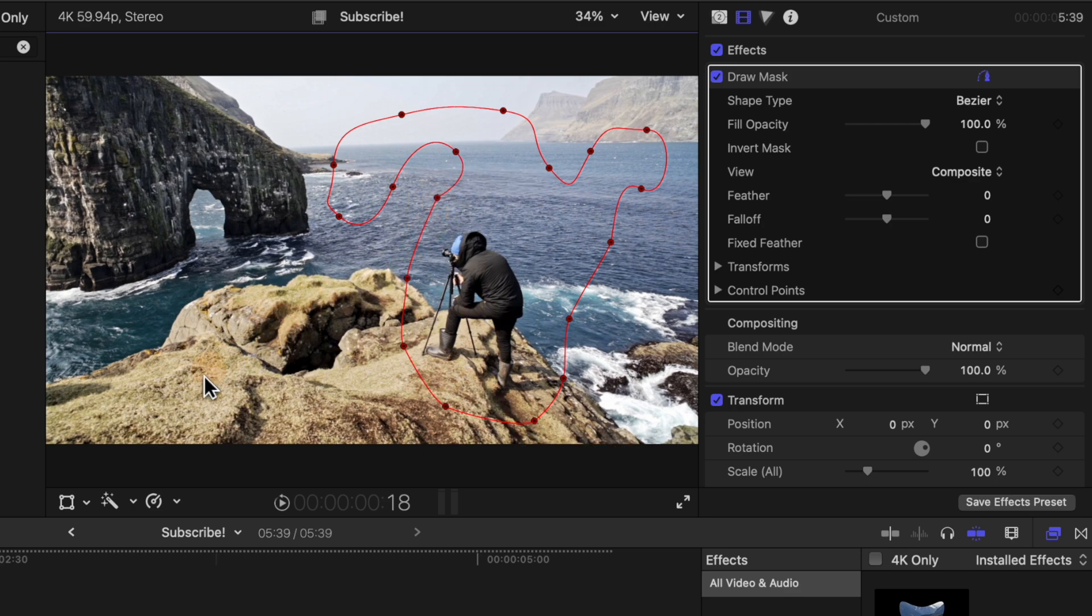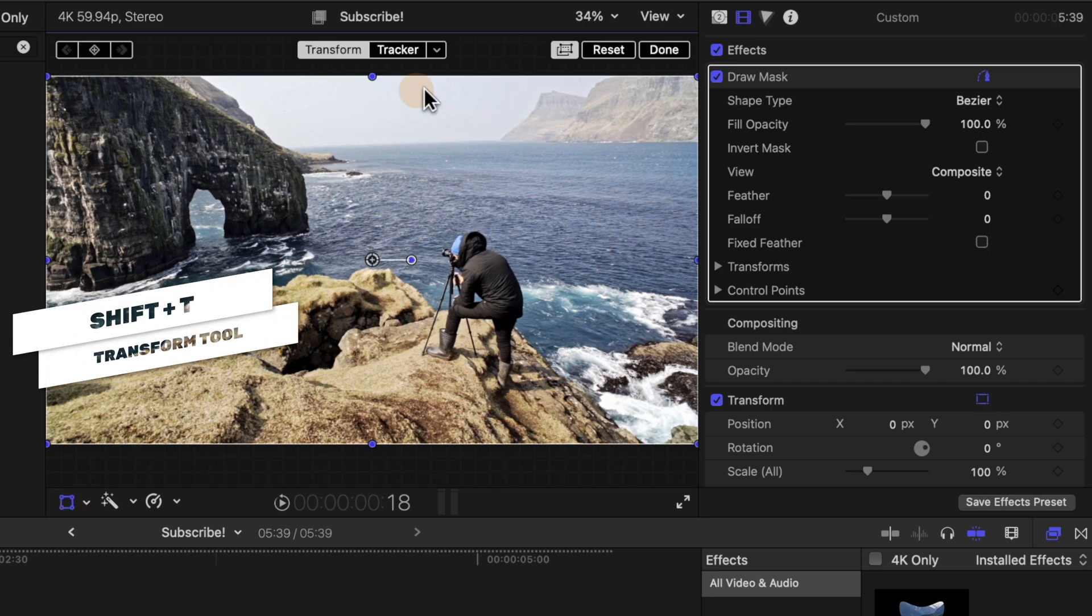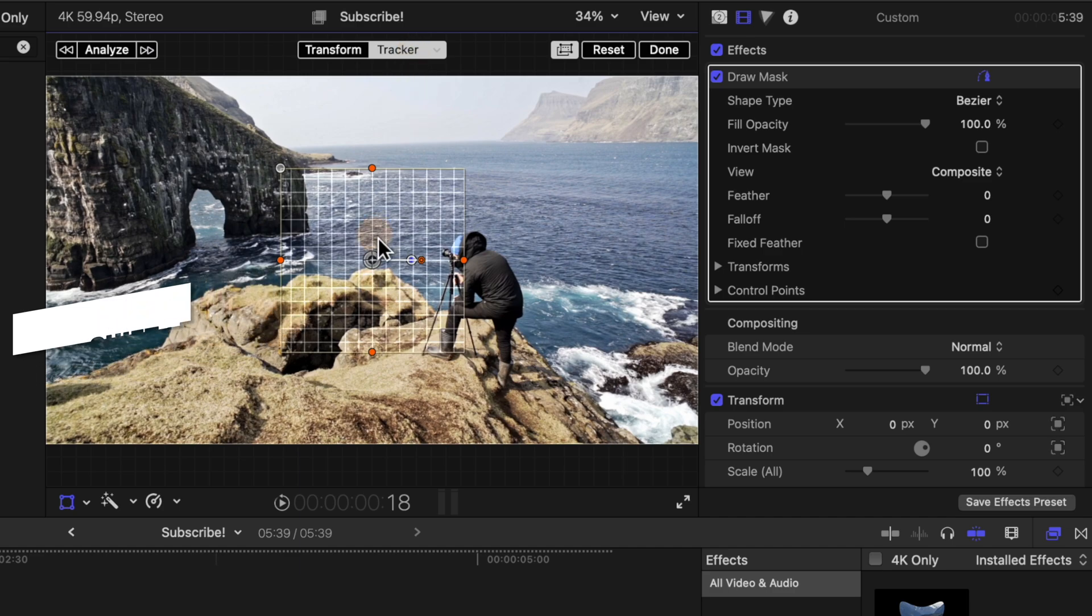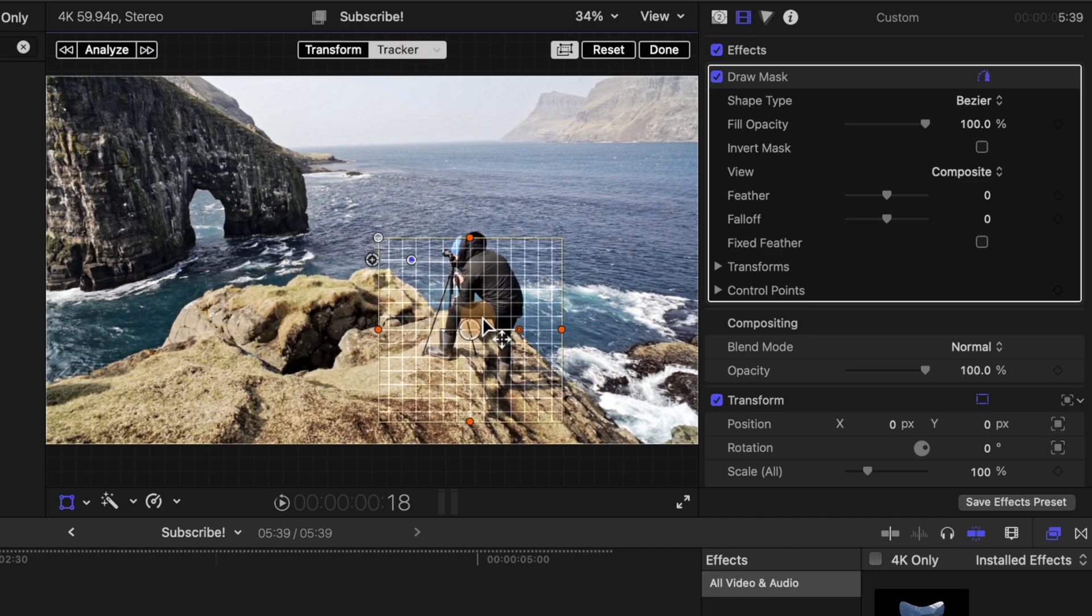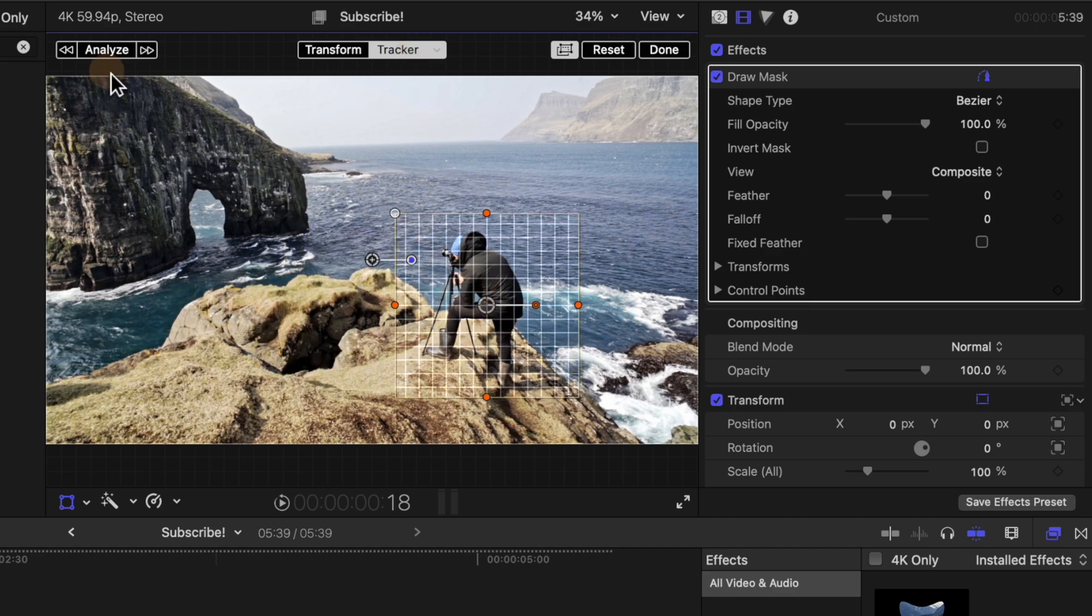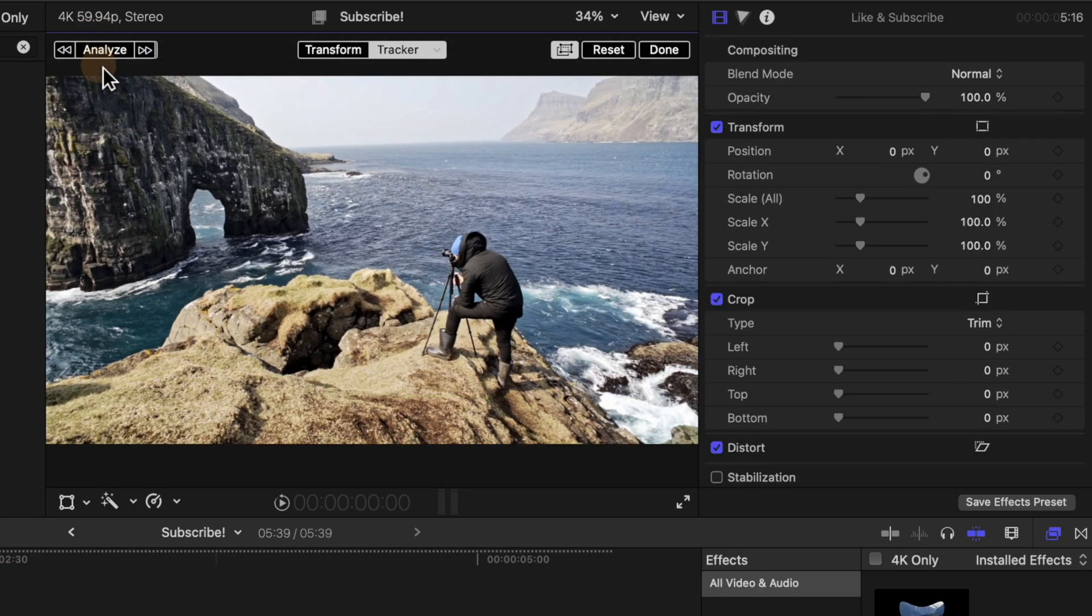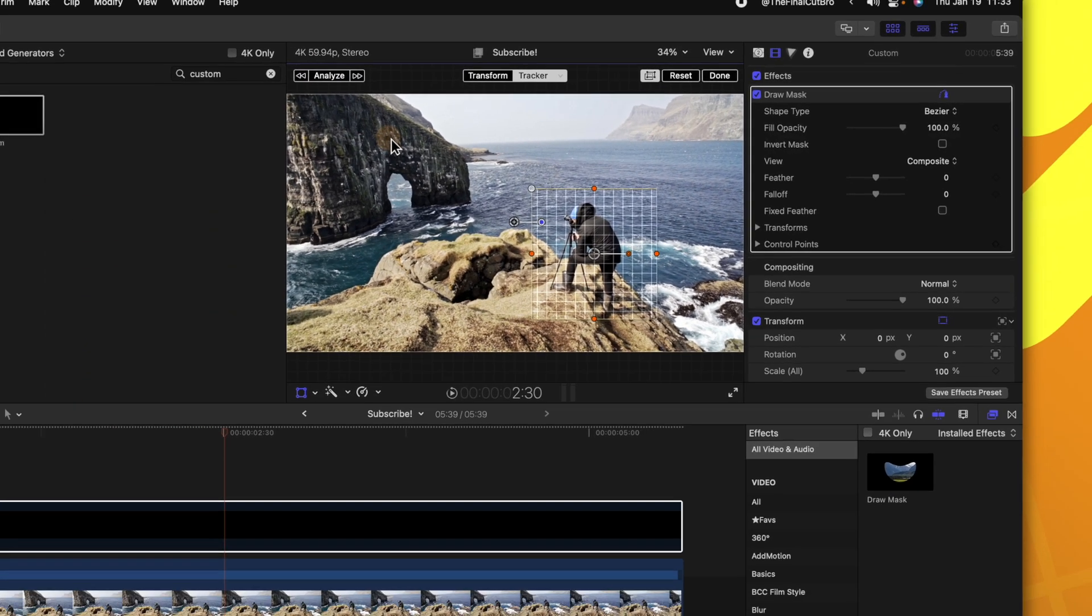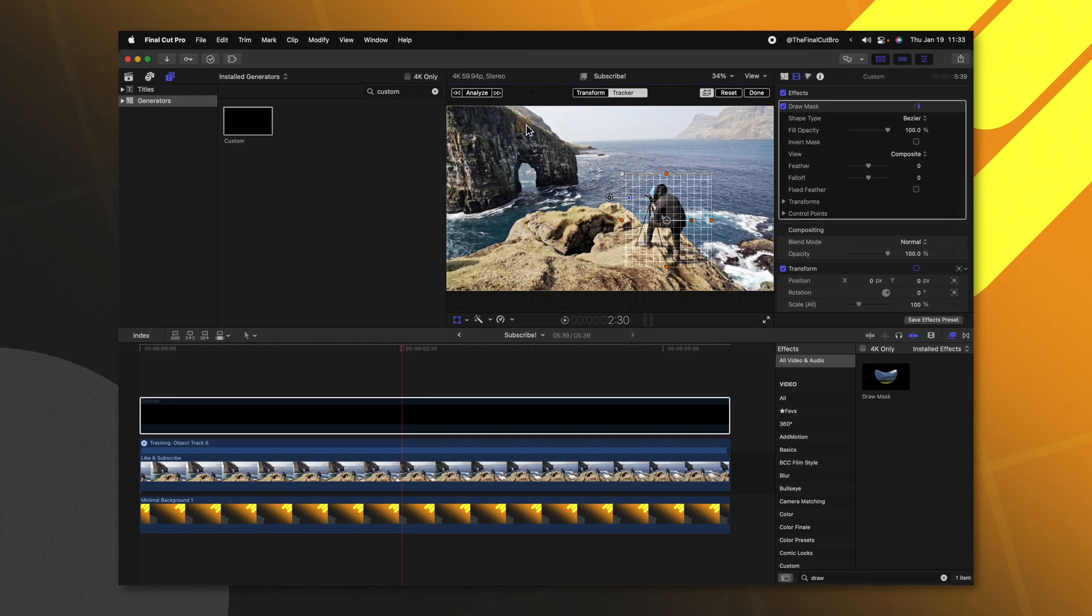From there, I'm going to come down to the transform tool, which I can also achieve with shift T. Then going to the top, we're going to select the tracker and drag the tracker over the object we want to track. At the top left, we'll go ahead and push analyze and allow Final Cut Pro to do its analyzing magic.